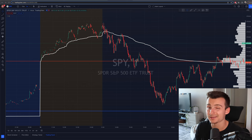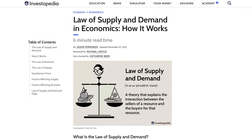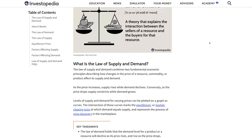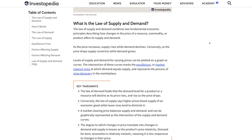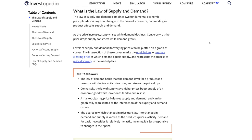First off, what is supply and demand? Simply put, the economic definition is the amount of a commodity, product, or service available and the desire of buyers for it, considered as factors regulating its price — the law of supply and demand. That's what you may have learned in economics class. But what about in trading? It's kind of similar in terms of the basic concept, but what does it actually mean in trading terms?